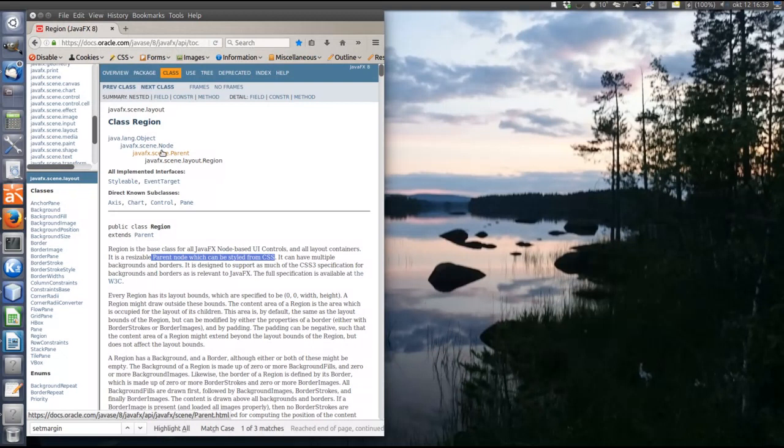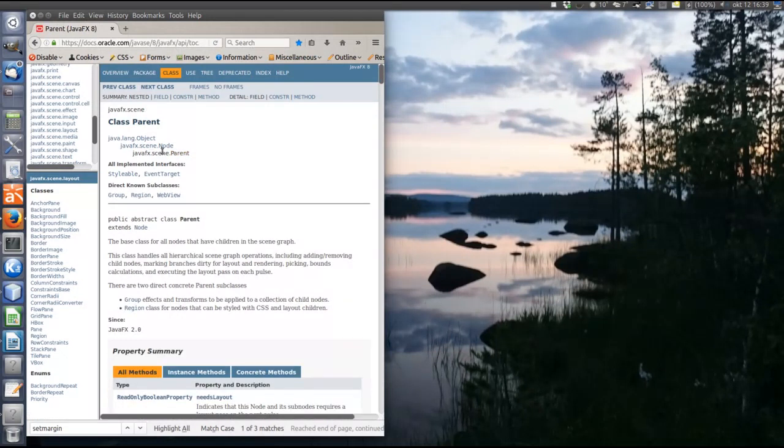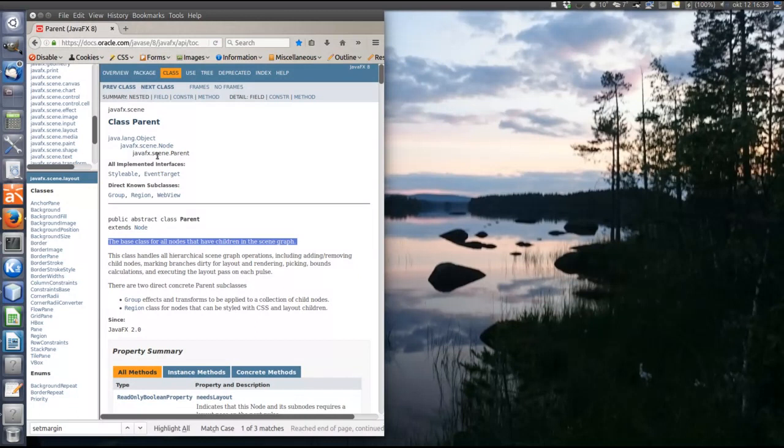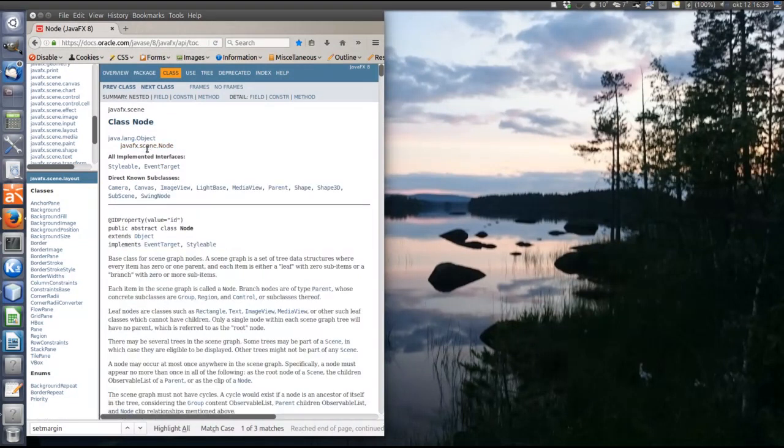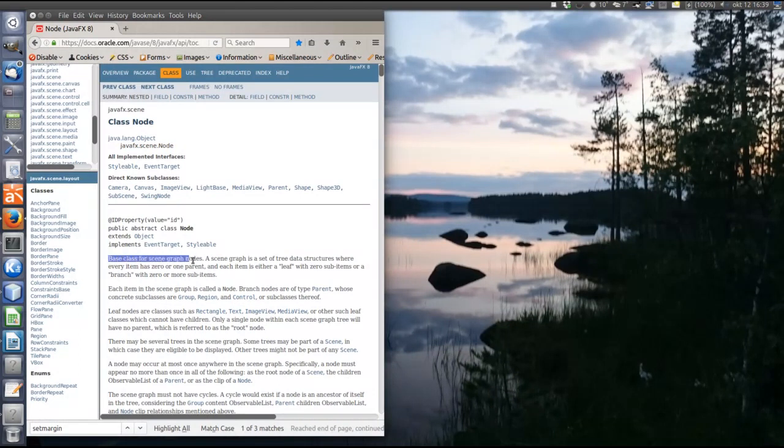The super class of region is parent, which is any node that can have children. And the super class of parent is node, which is just any node in the scene graph.